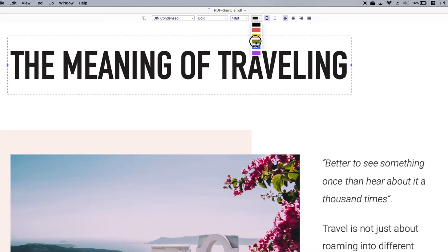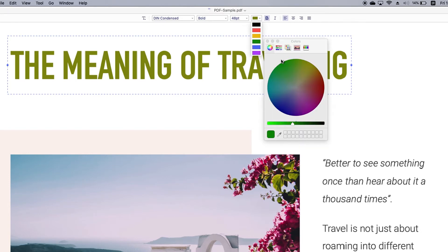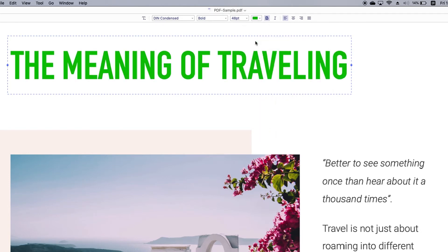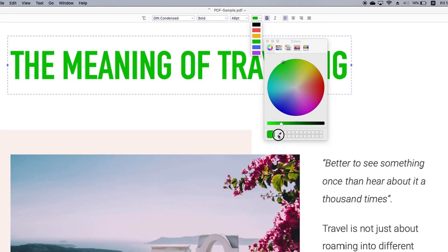If you want more colors, click the drop-down icon to choose more colors. Also, you can use the dropper to pick a color you like.